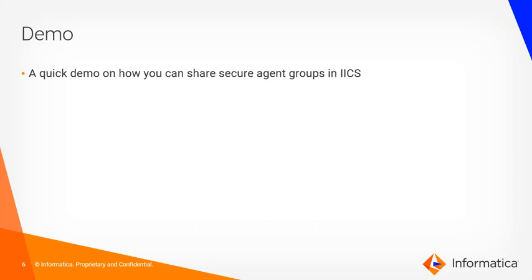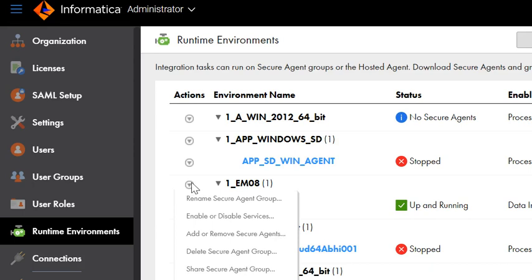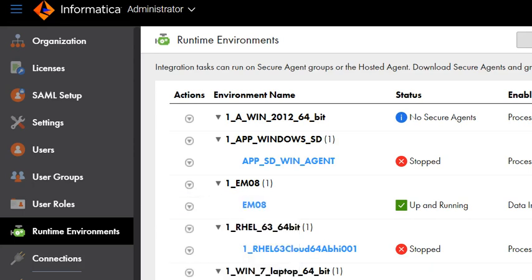Now let me show you a quick demo on how you can perform this activity in IACS. Once you log in to your IACS org with an admin user, navigate to the administrator console and click on the runtime environments page. This is the secure agent which I am looking to share with the suborgs associated with this org. Click on the actions menu and click on the feature — share secure agent group. The page gets refreshed and you would see the notification 'shared' right next to the secure agent group, which means the secure agent group is now shared amongst all the sub organizations associated with this particular IACS org.